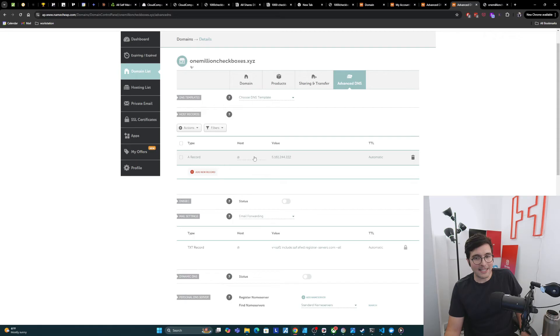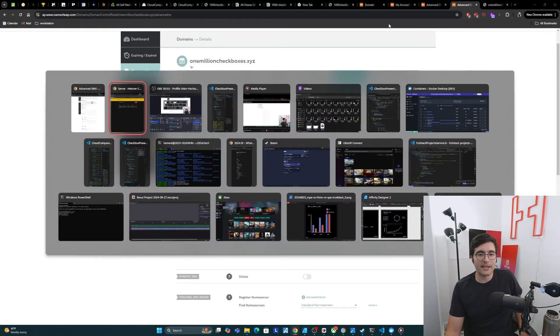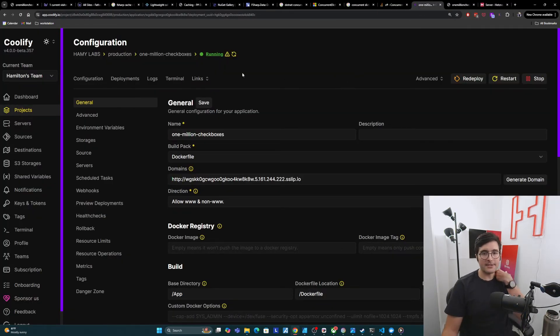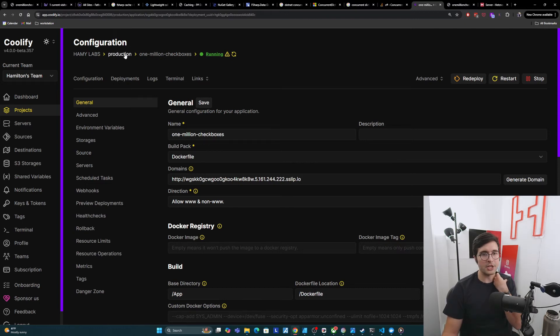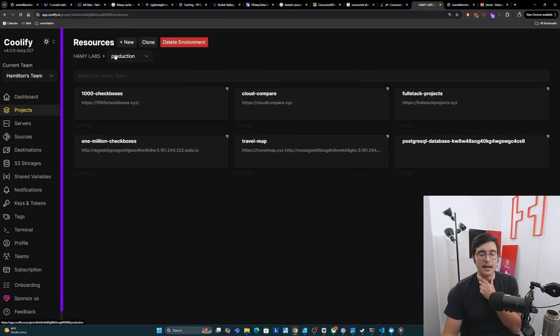But I have a feeling that another thing that I haven't done is set up Coolify to know that it needs to listen for this. And so for this, what I'm going to do is check one of my other services and see how I set up the domains here. I'm pretty sure I need to put it here so that it knows to listen for it.